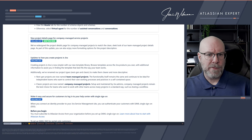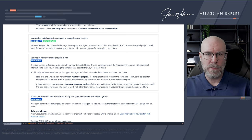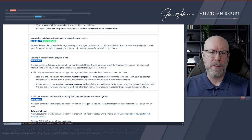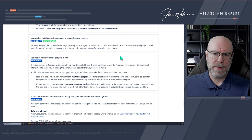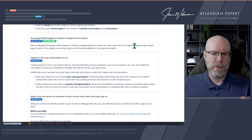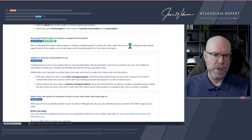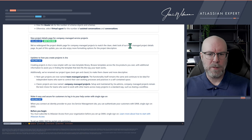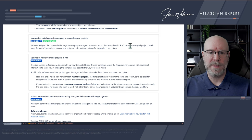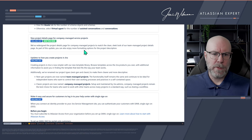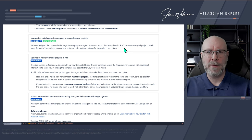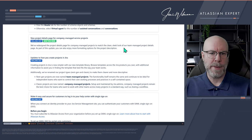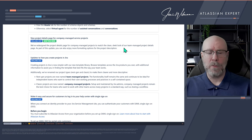New project details page for company-managed service projects — I think this one also is not new. They've added a new sleek look for team-managed project details, which appears to be the same changes made previously for company-managed. You can also enjoy more formatting options for the project description — I'm assuming they've added the rich text editor, like they did for company-managed projects.